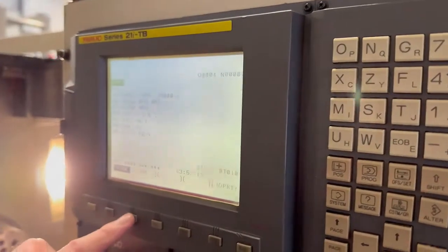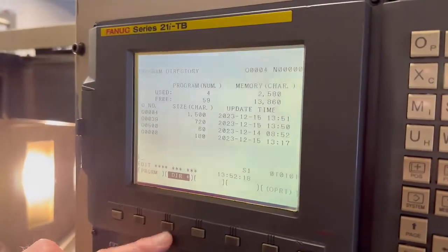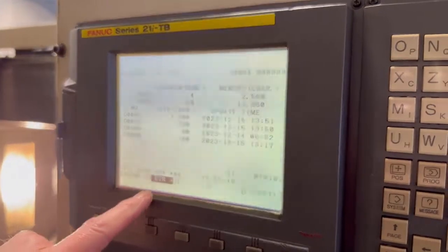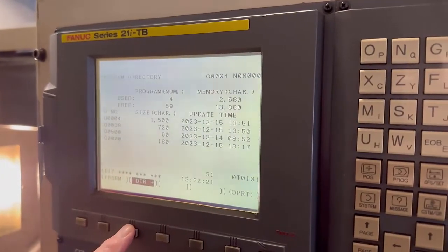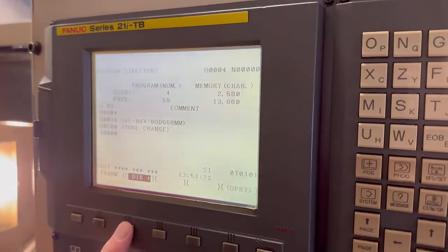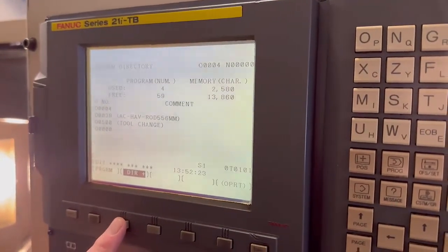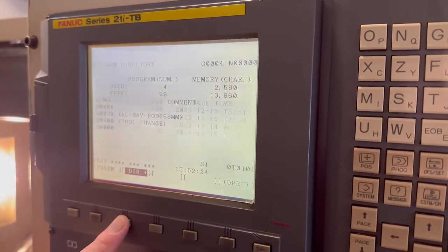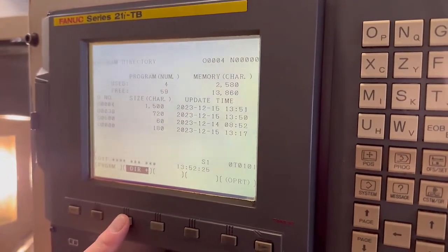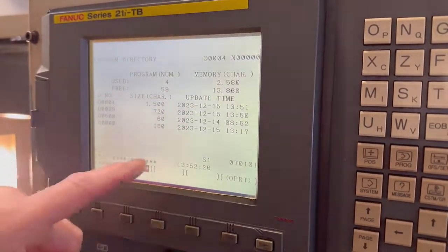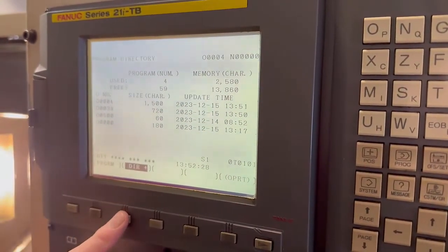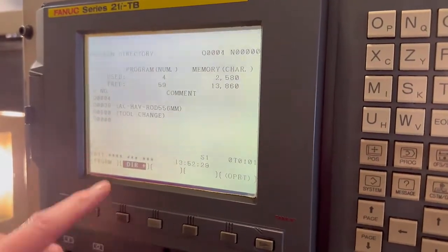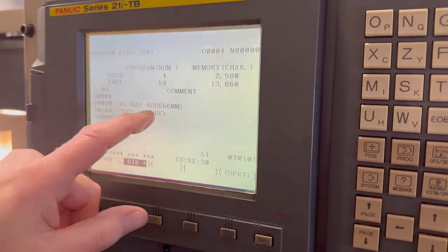In the program directory, where it says 'Directory Plus,' when you press that once it changes the detail, giving you all the details — the size, the date, and all that stuff.